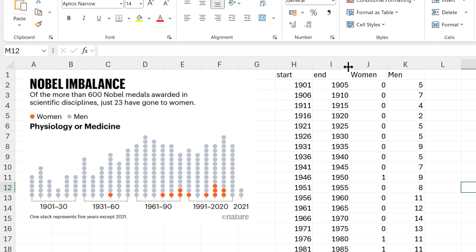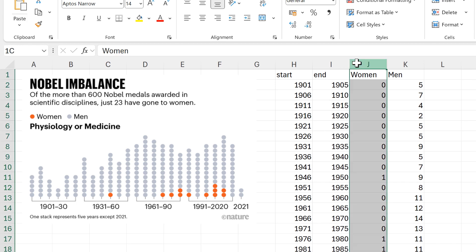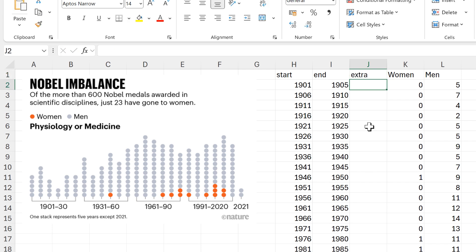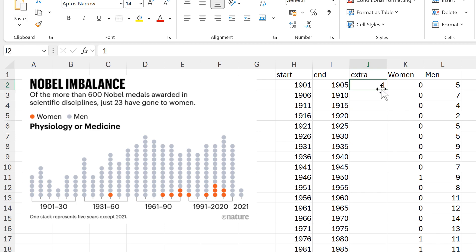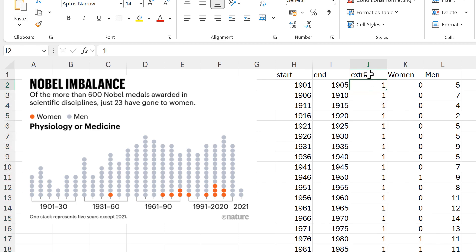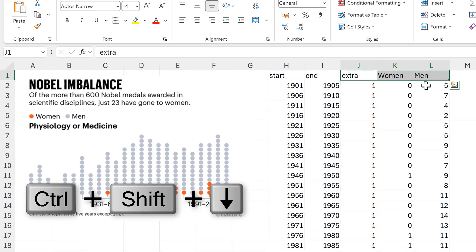I'll start by adding in an extra column here, because I need an extra series of data in my chart. And this whole column is just going to have the number 1 in it. Then I'll select these three columns here.